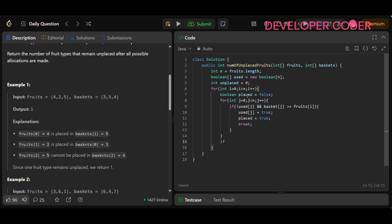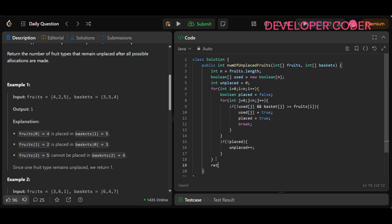After the inner loop, check if placed is still false. If we were not able to place the fruit, that means it is unplaced, so increment unplaced++. This way we check all fruits against all baskets one by one, and if we can't place a fruit we increment unplaced. Finally, return unplaced.